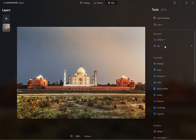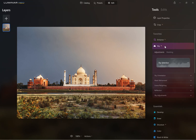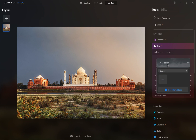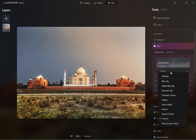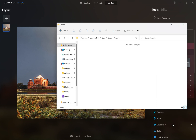Open a Sky AI adjustment layer and go to sky selection. The custom tab is where you'll add your skies to. You can add them individually with the plus button, or if you've got a whole batch of them, you should open the drop-down and select 'Show Custom Skies'.